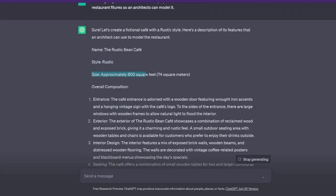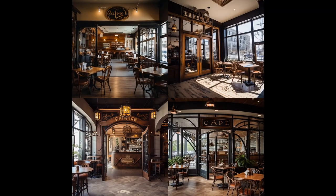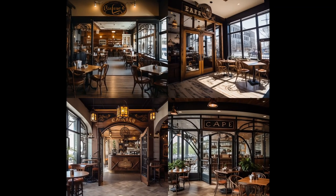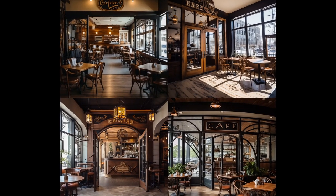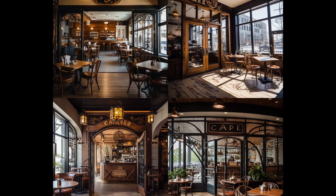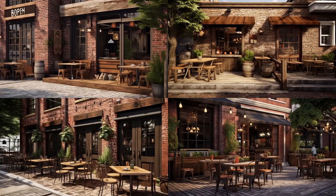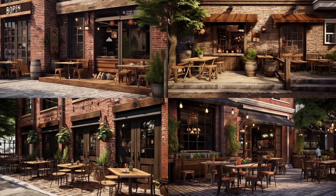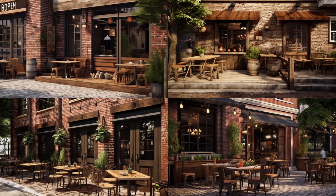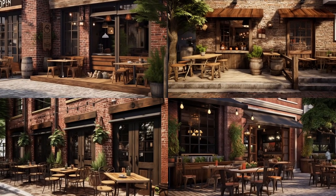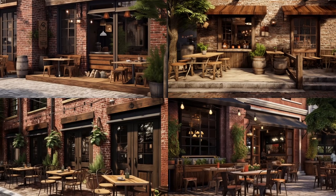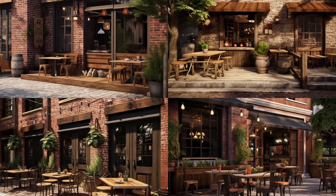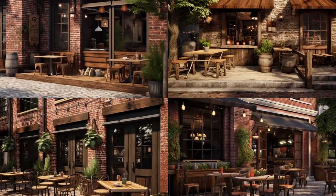Let me paint you a picture of the Rustic Theme Cafe. Its entrance boasts a wooden door with wrought iron accents and a vintage sign displaying its logo. The exterior features a delightful combination of reclaimed wood and exposed brick, creating a charming and inviting atmosphere. The cafe also offers a cozy outdoor seating area with wooden tables and chairs for those who prefer to enjoy their coffee in the fresh air.